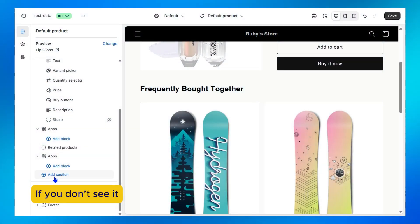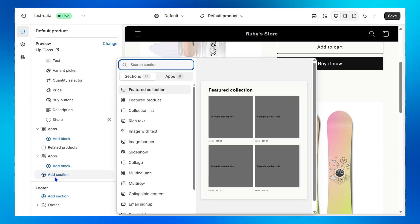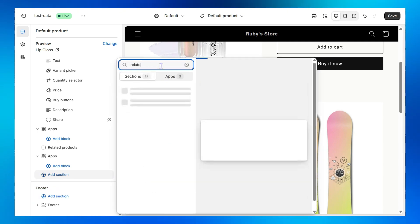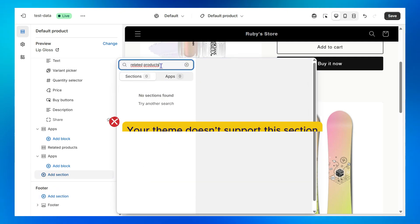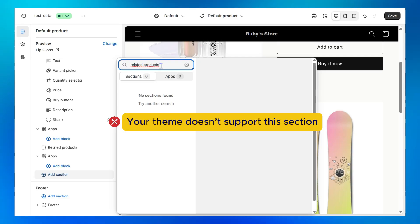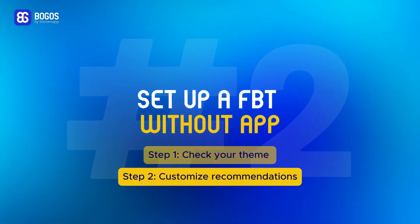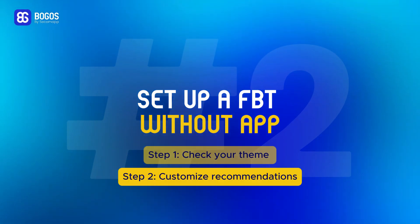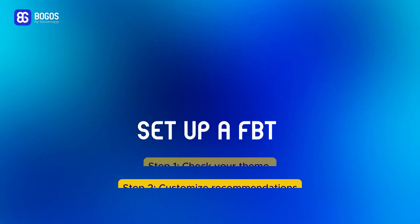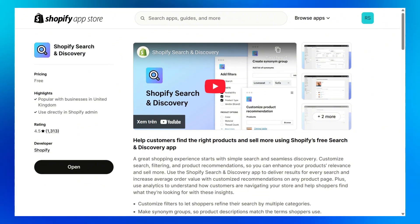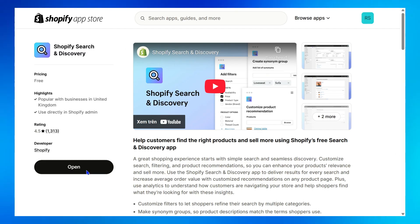If you don't see it, click Add Section and search for it. If you still can't find it, that means your theme doesn't allow you to add this section — then move to Method 2 of this video. Step 2: let's decide which products show up in your Related Products section using the free Shopify Search and Discovery app, which is installed by default on every store.